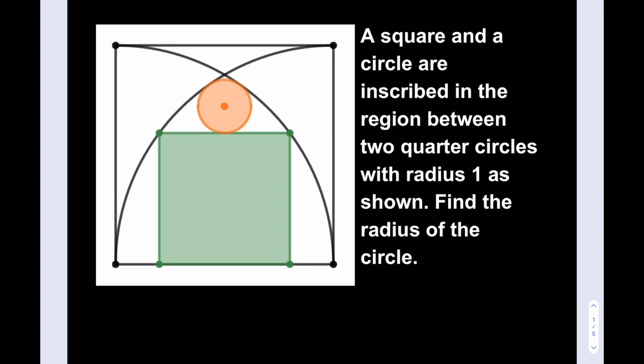We need to find the radius of the circle, but we need to find the side length for the square as well. So let's go ahead and do that first. And let me make some connections here. So I'm going to start here and connect these two. So let's go ahead and work on this. What is the side length for the square? Let's call that x.